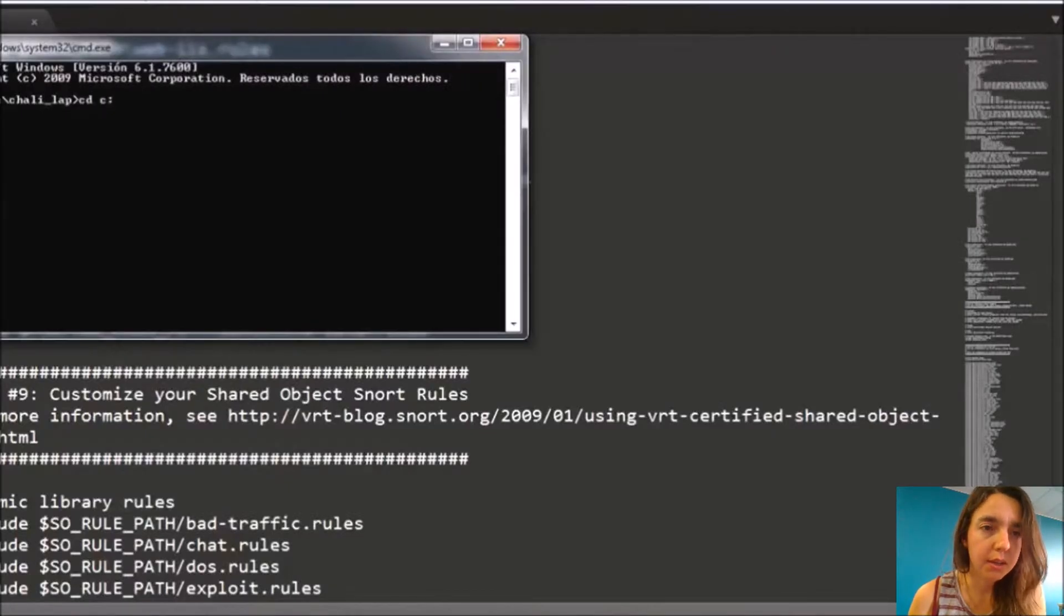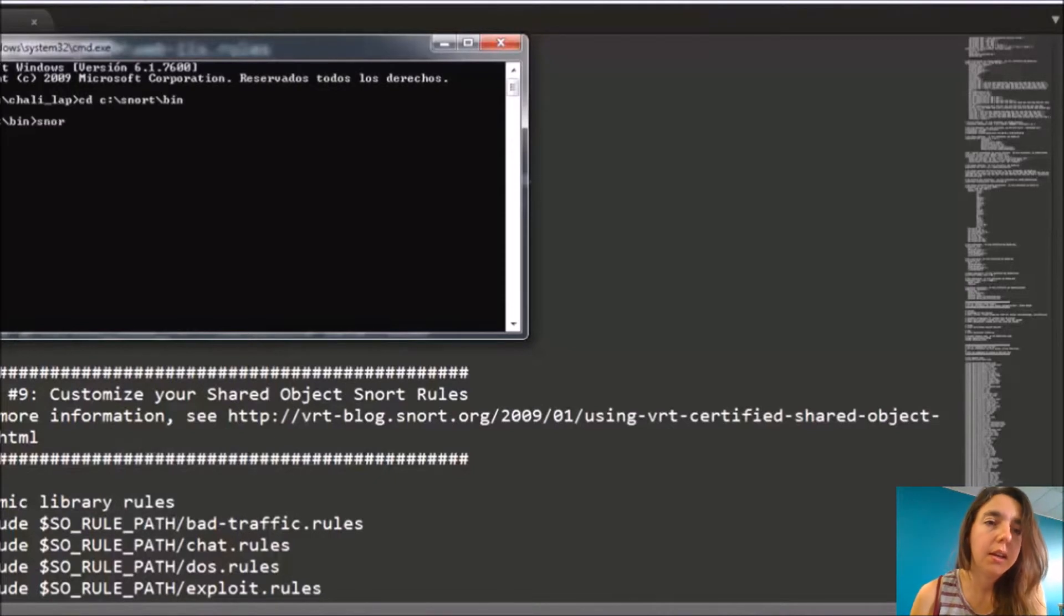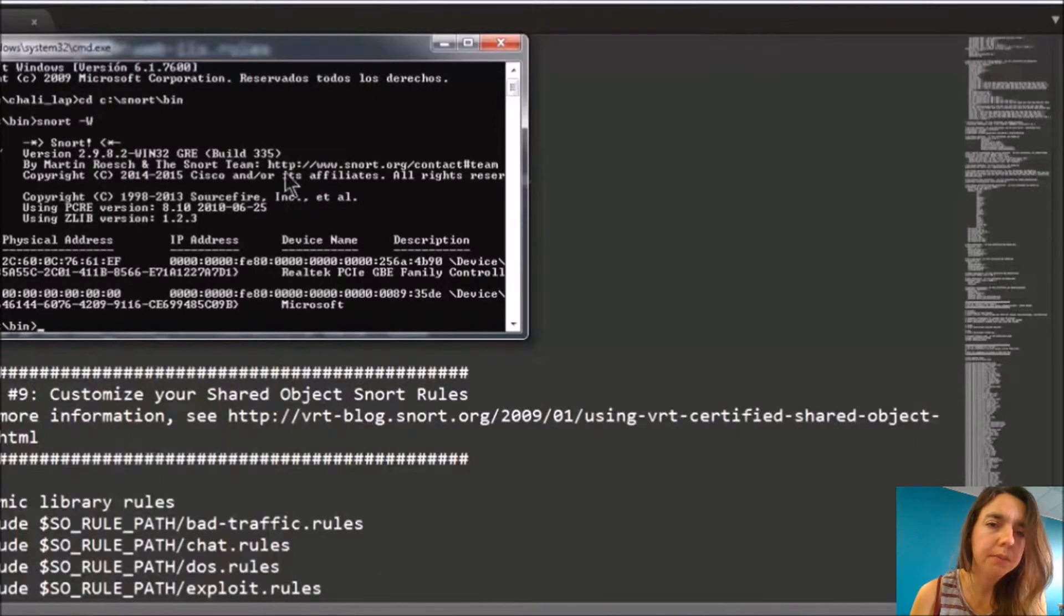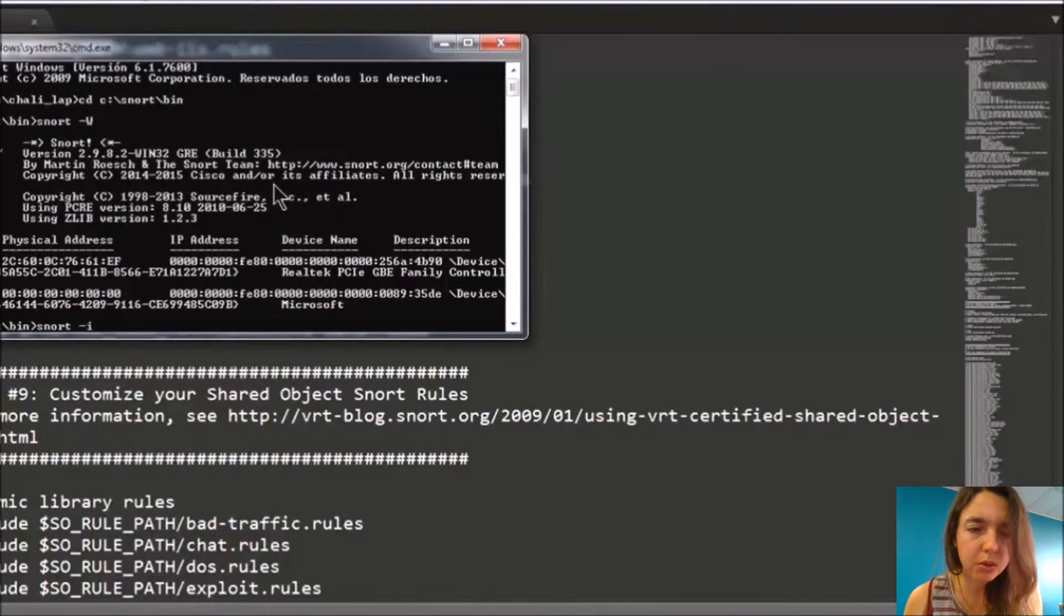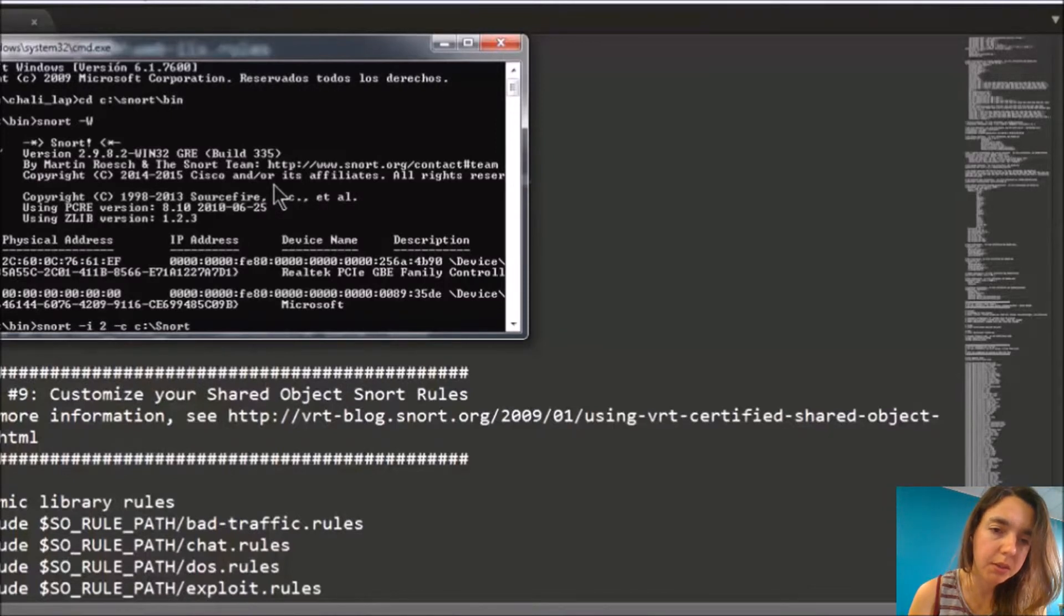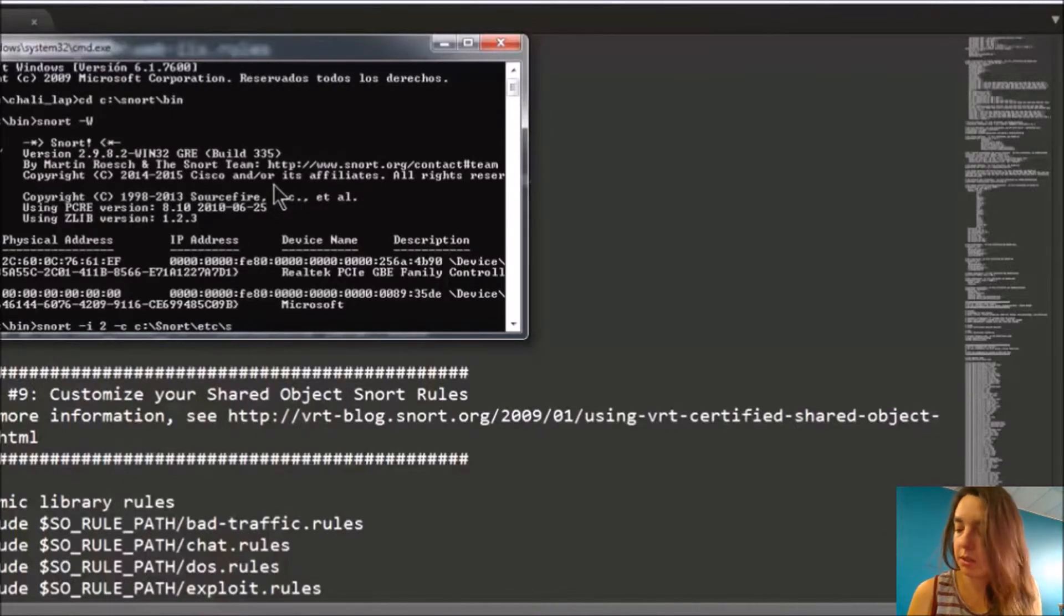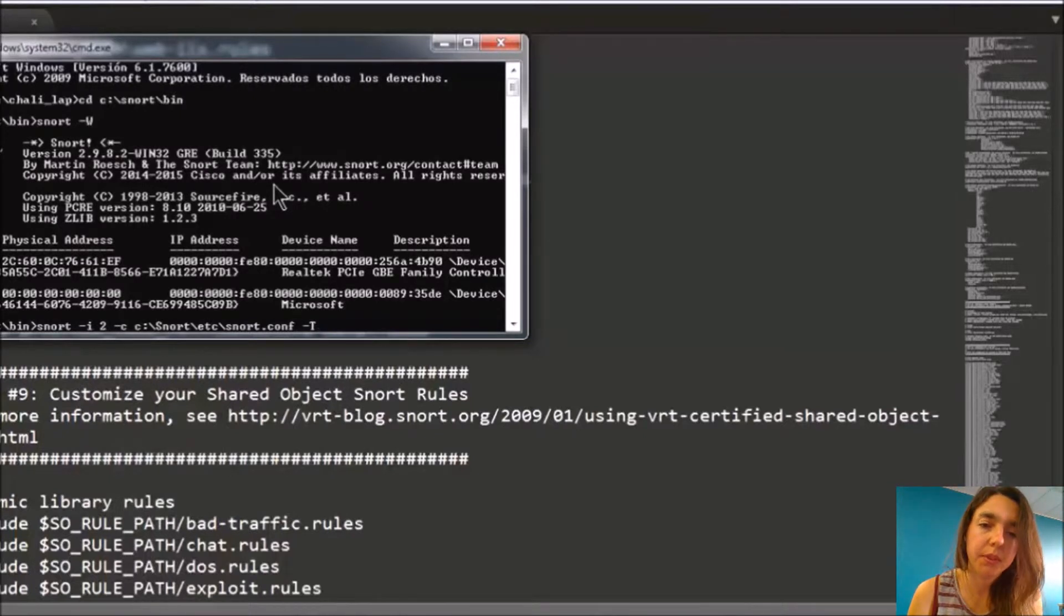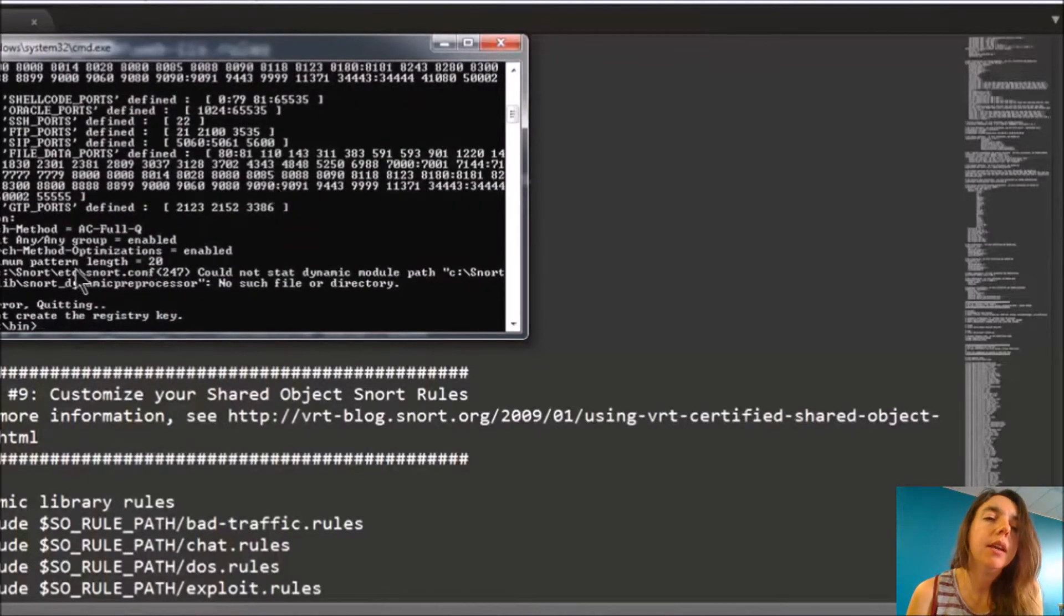We take C:\Snort\bin, which is the thing that I have here. Then snort -W, which shows me all the details about it, especially the IP addresses and things. And then we put snort -i, which is the interface we're working with, interface 2. And then we have the -c, and we have to put this address which is ETC\Snort\snort.conf, conflict, with /T. That's it.